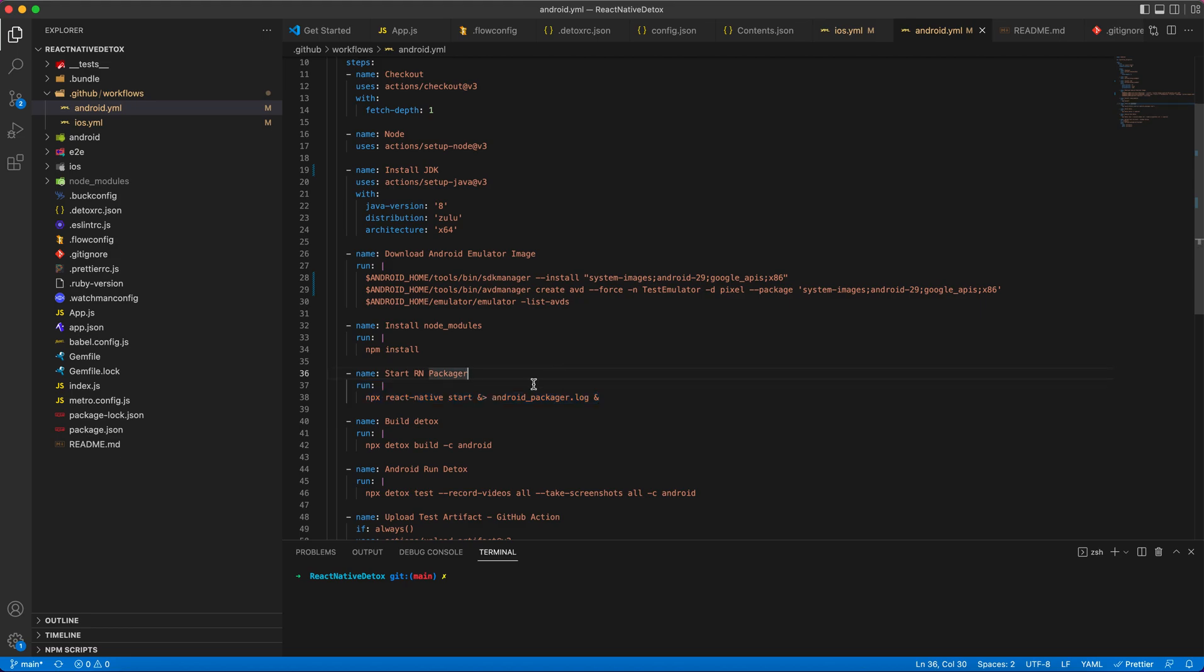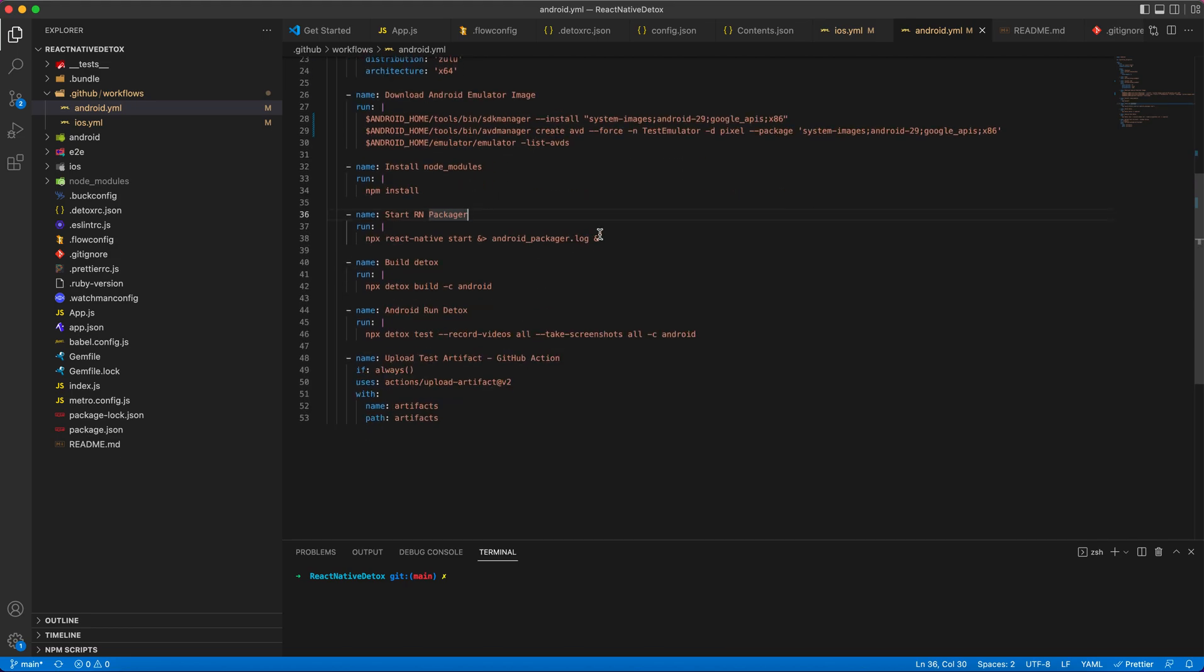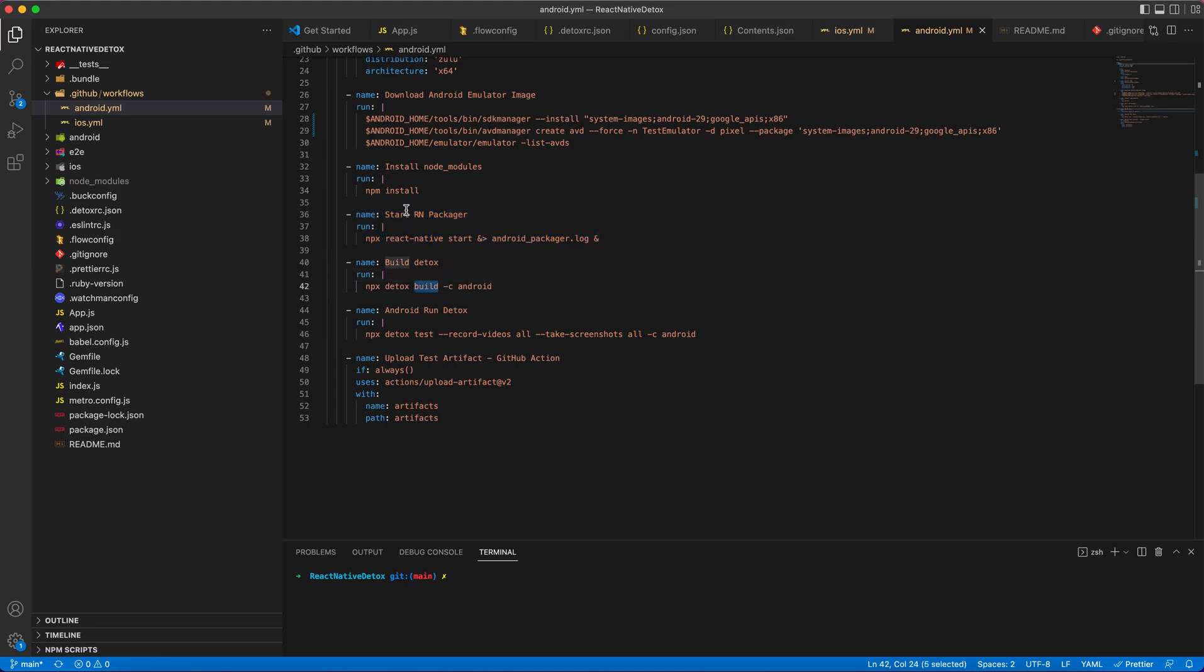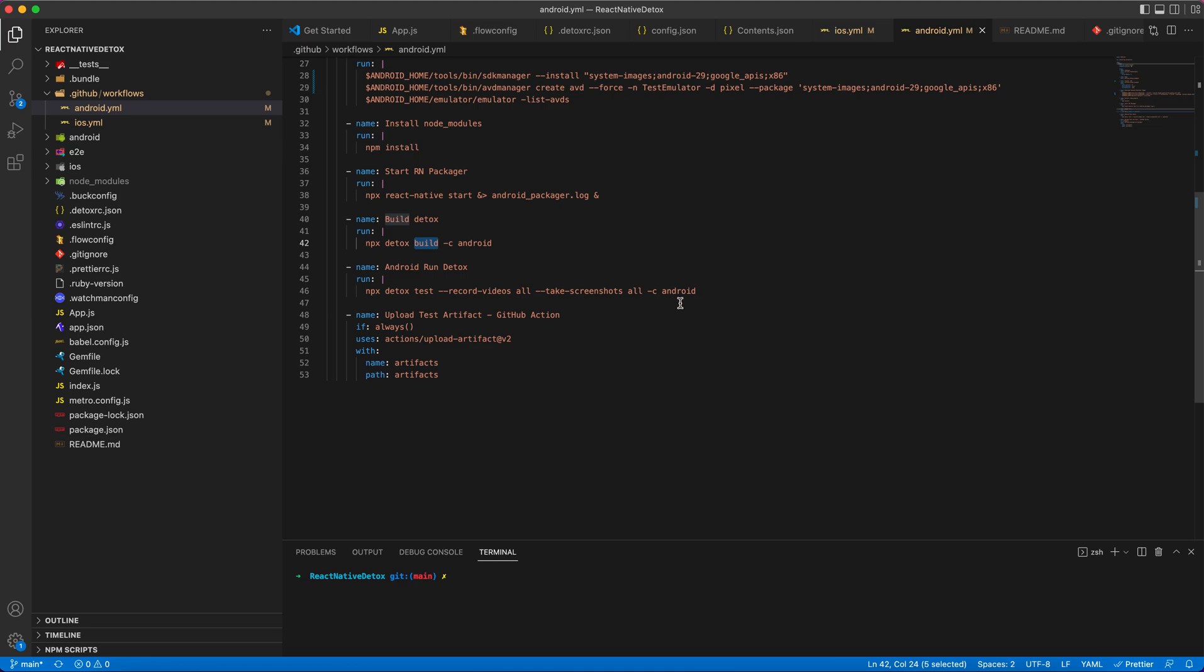I'm using detox build command to build my app.